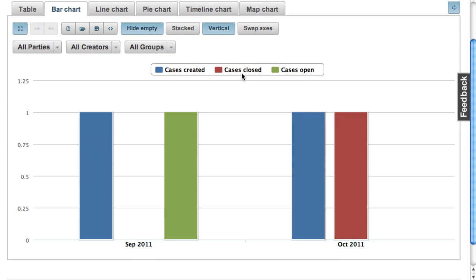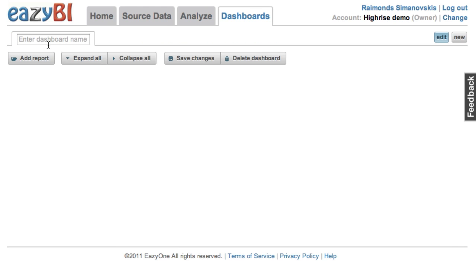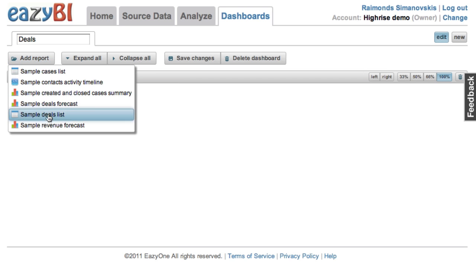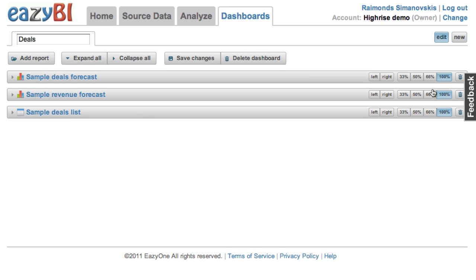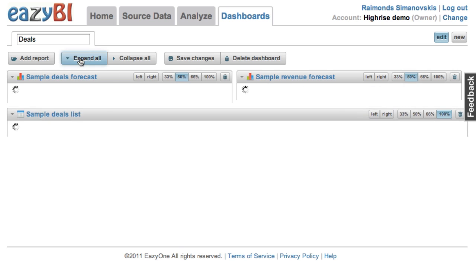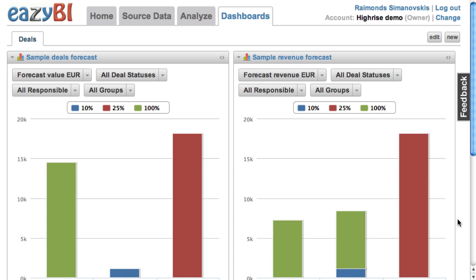Finally, you can create dashboards from these reports. Let me create a deals dashboard where I will select my deals forecast report, my revenue forecast report, as well as the detailed deals list, and change the layout of these charts to review how it looks. I can save this dashboard and use it regularly to see my overall deal status.